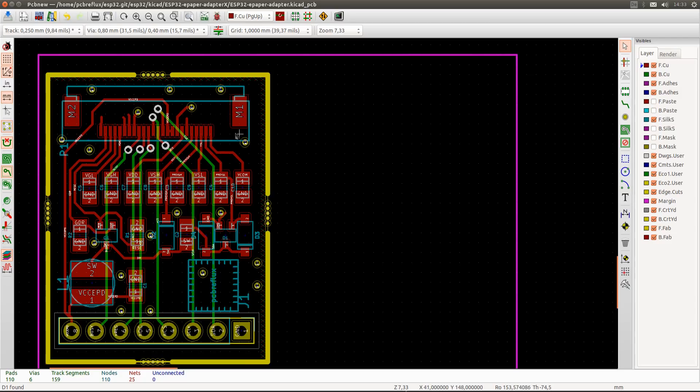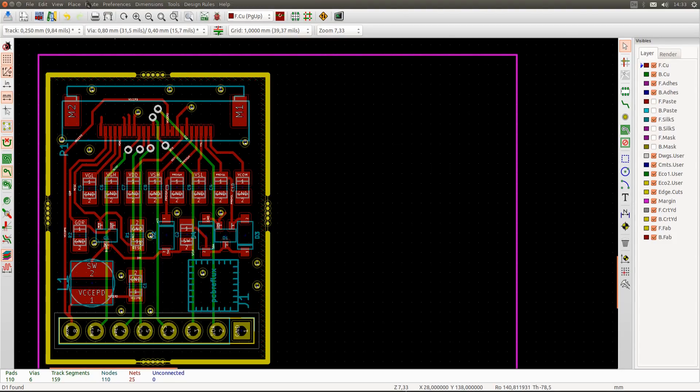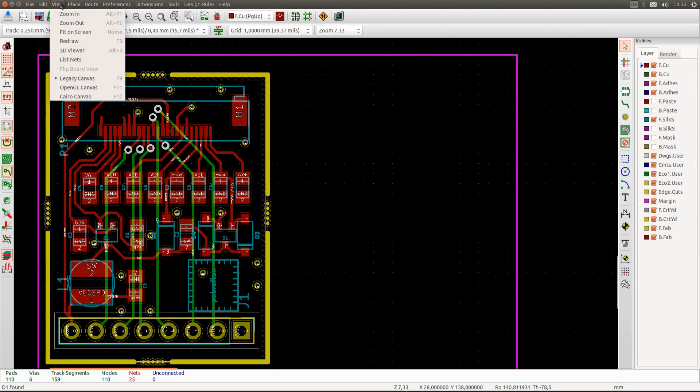This is the design I came up with. This is the connector to the e-paper display. This is the whole array of capacitors. Here we have the Schottky diodes, the MOSFET, and also the inductor. This is the 8-pin adapter.